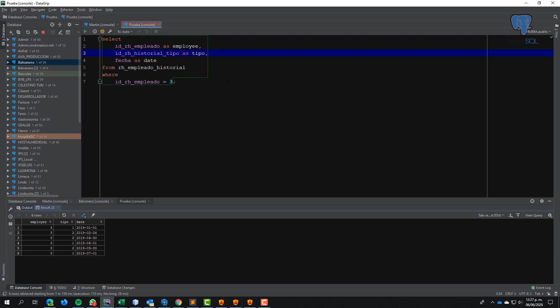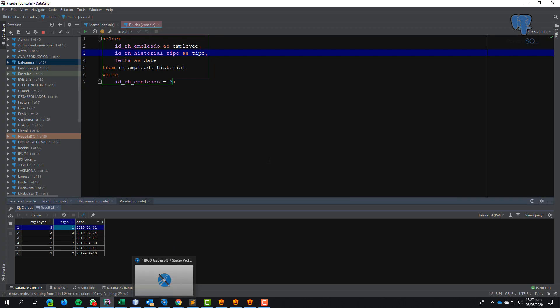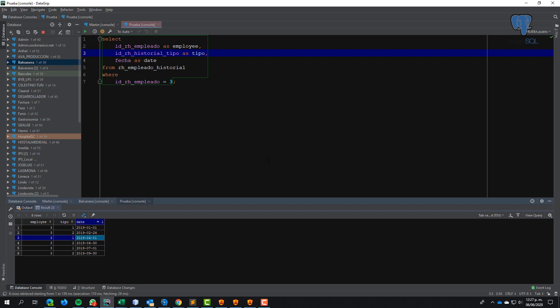I have three columns in this case. Number one is when the employee starts to work in the company, and number two is when the employee finishes the contract in the company. The employee started three times this year - in January, April, and July - and finished in February, April, and September.